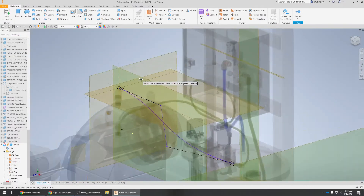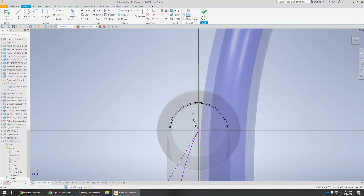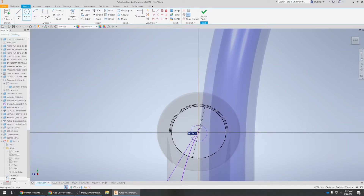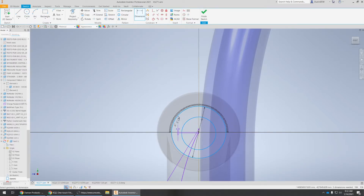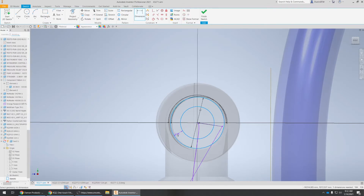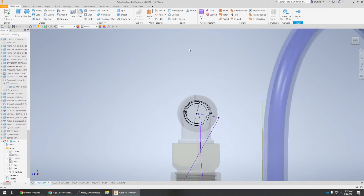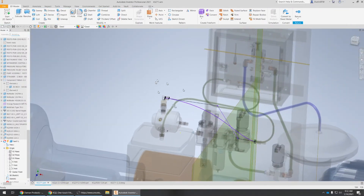Now before we can do our sweep we've got to get a profile, so I just do a standard sketch on one plane. I need 12 millimeter by — I think it's one millimeter wall perhaps.